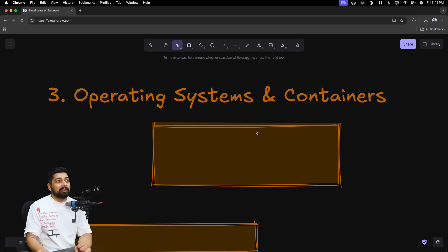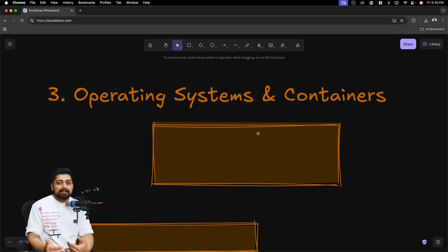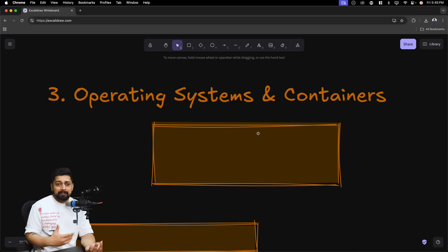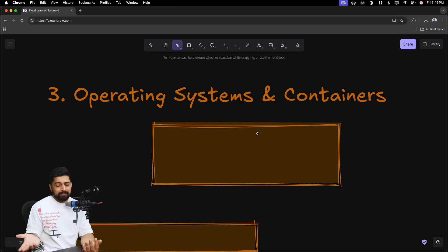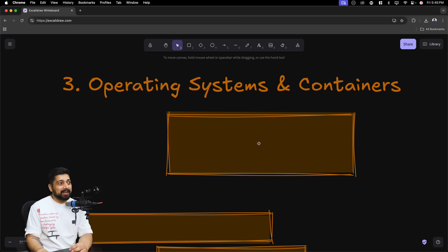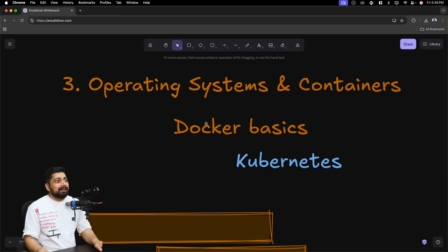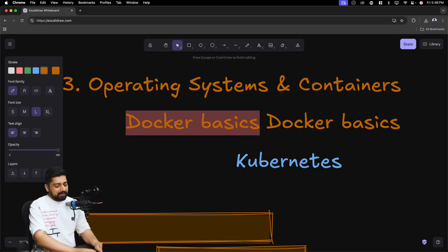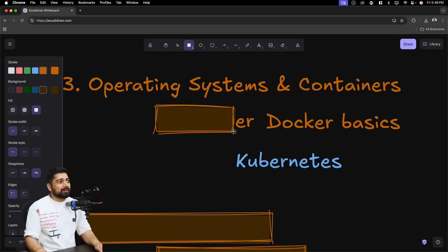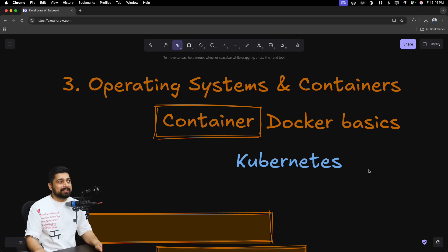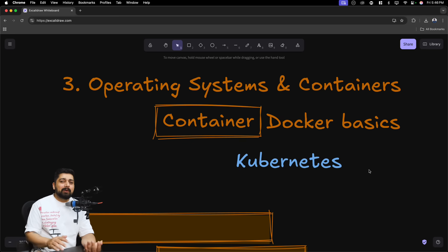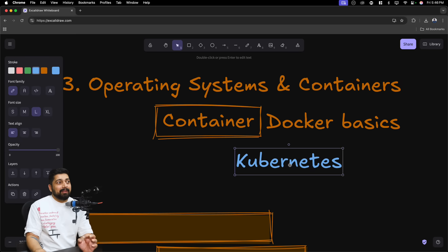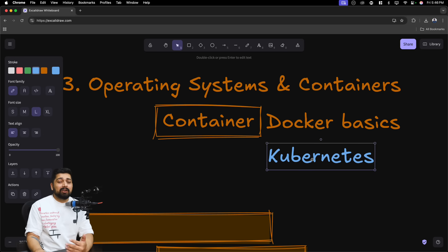The next step is where the fun begins: the operating system and containers. If you know the basics of Linux — how the shell works, how to reload a shell with a fresh environment, directory traversal, how to install a server like Nginx — that is all the OS knowledge you need. The area that gets interesting is container basics. I'd rather call it container basics than just Docker, because the foundation of all containers is relatively the same, with only a handful of differences. The most famous container runtime is Docker, but focus on container basics broadly.